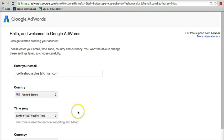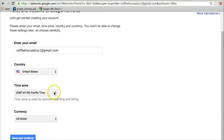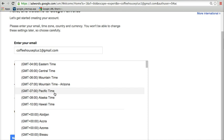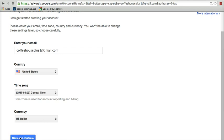That way it'll take us straight on into AdWords without having to add anything in there. And so all we have to do is put in our time zone. So you choose your time zone and then save and continue. And then we're on in.